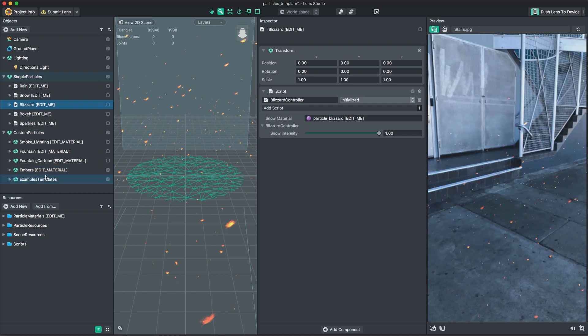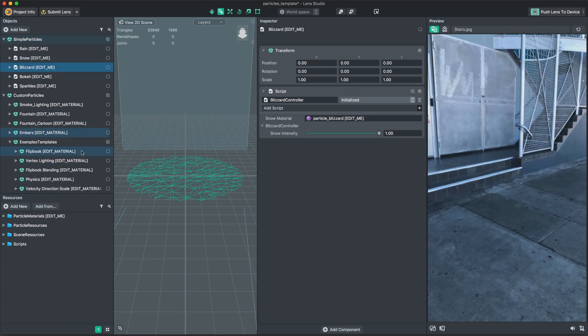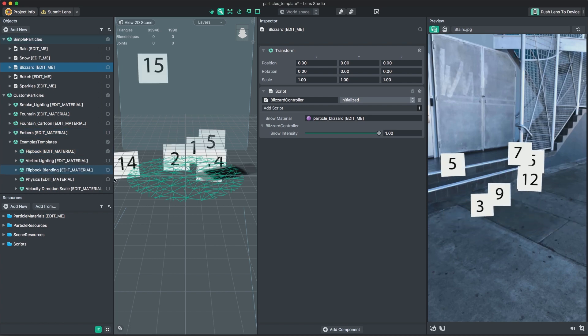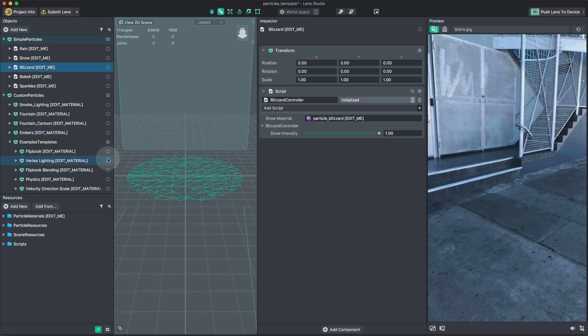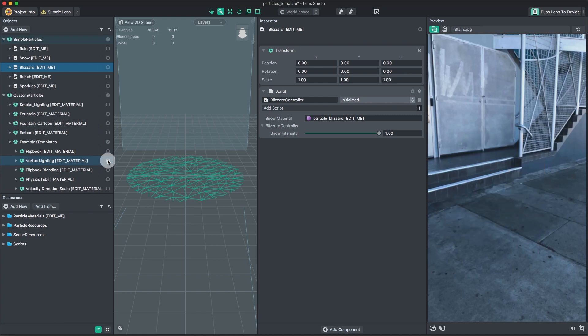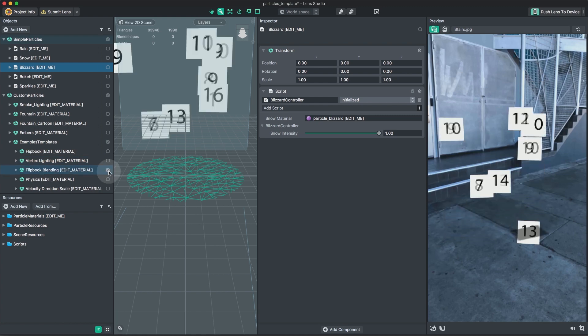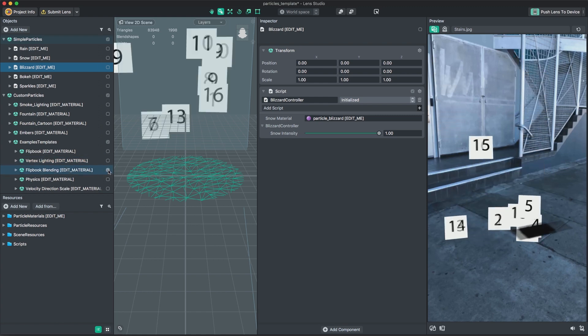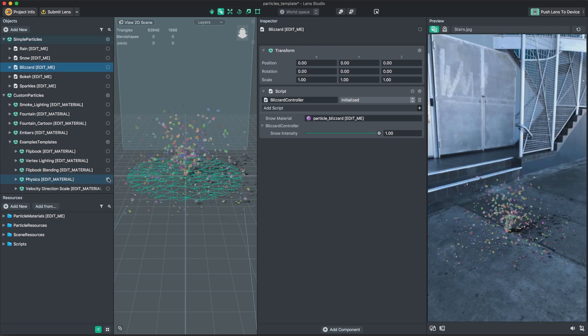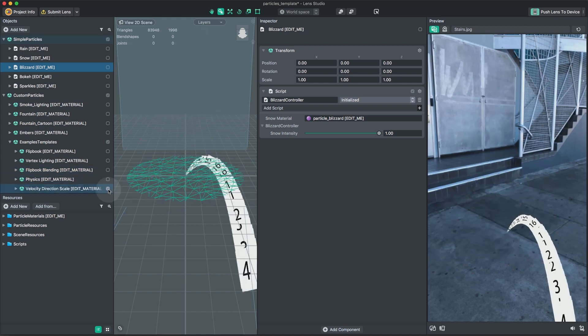Located in this group is a helpful category labeled example templates. The example templates contain very simple effects that you can use to start from a more basic level of functionality and build up from there. These include effects such as flipbook example effects using image sequences on particles, vertex lighting for creating effects that utilize real-time lights, and physics-based effects if you want to create something using collisions.